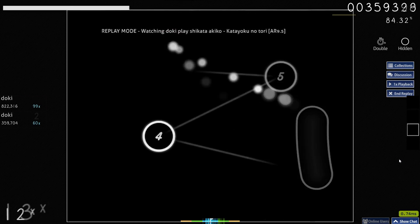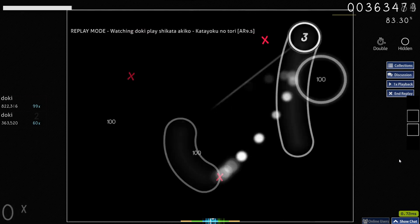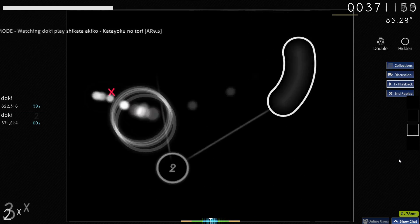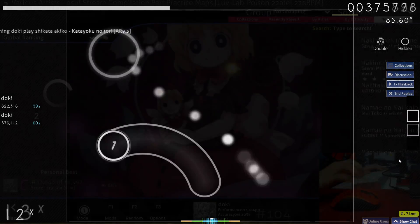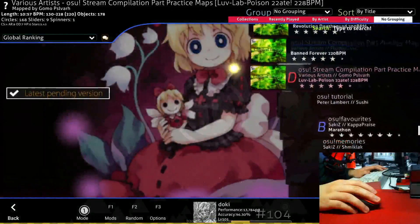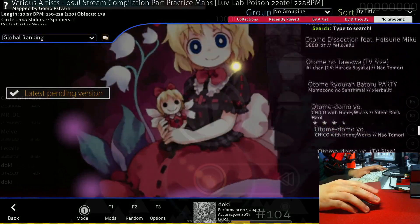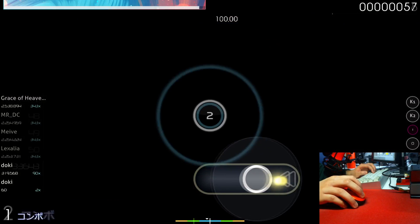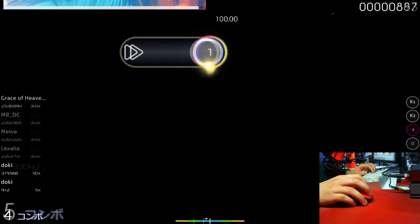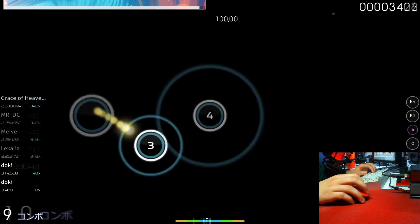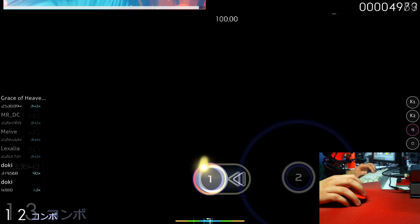Osu is a game where you click circles to the rhythm of the music. Actually, that's not enough. In the game, you choose a song, or a map as we call it, and then you click the notes that appear on the screen, either with your mouse or with your keyboard.